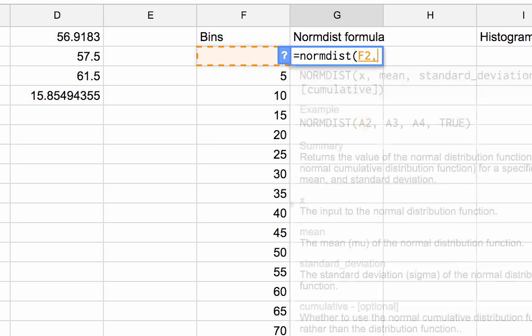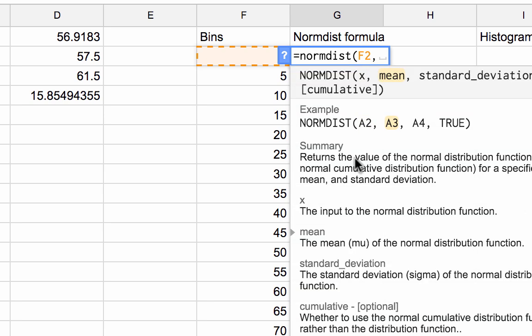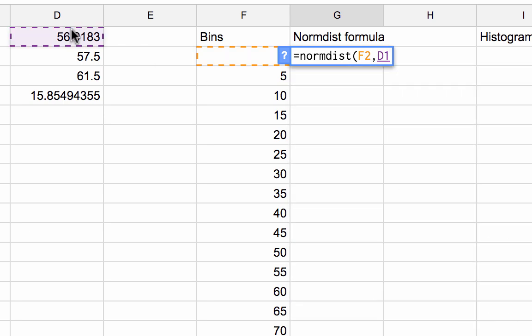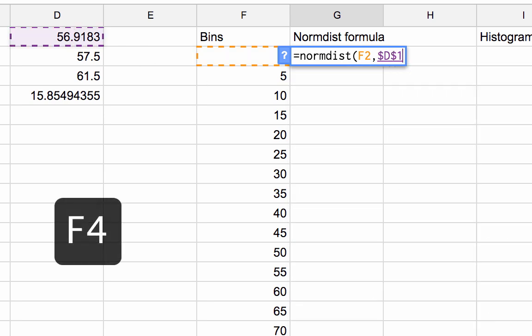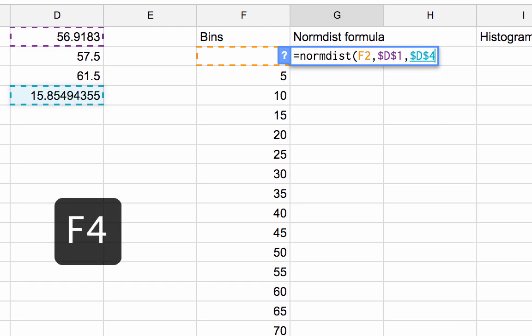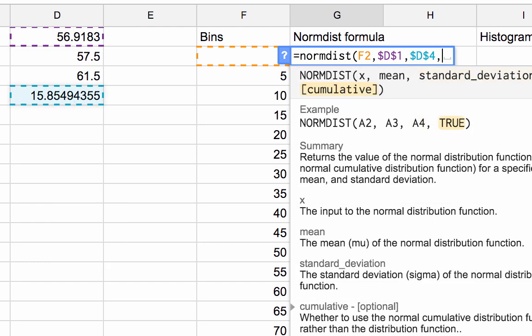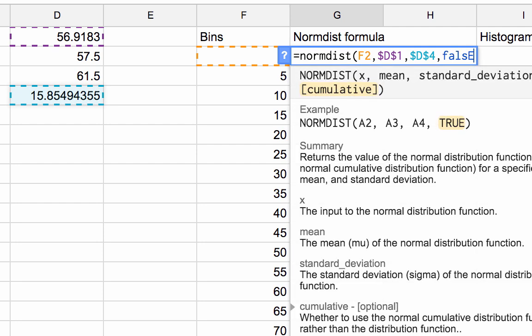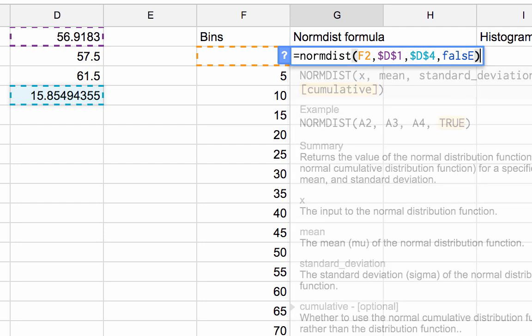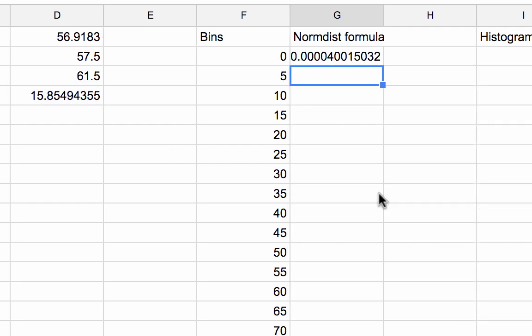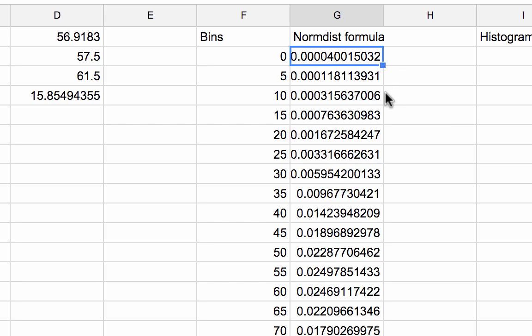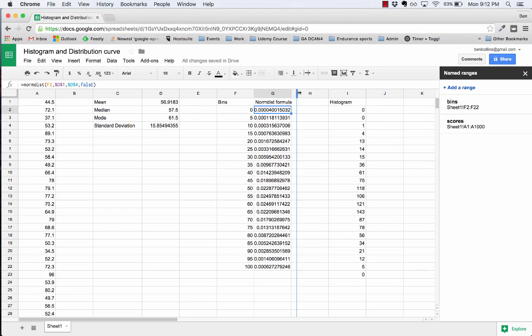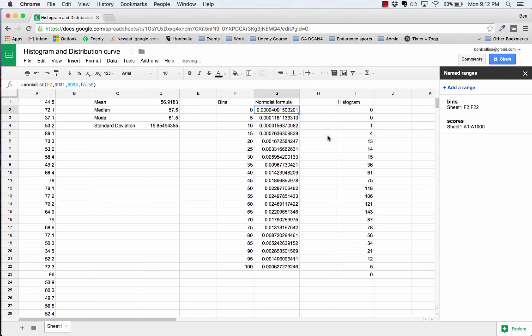X, my value here which is the bin value. I'm going to grab my mean, I'm going to hit F4 to lock it. I'm going to grab my standard deviation, hit F4 to lock it. And I am going to say false because I don't want a cumulative standard deviation. Then I'll just double click to drag that down and there we have the normal distribution curve.